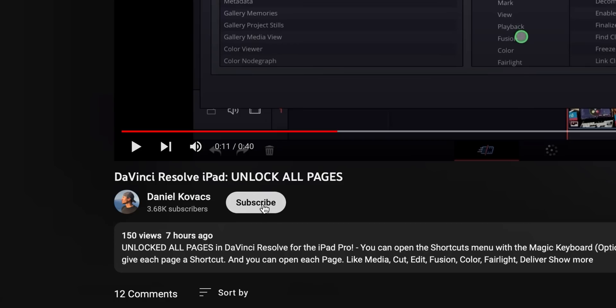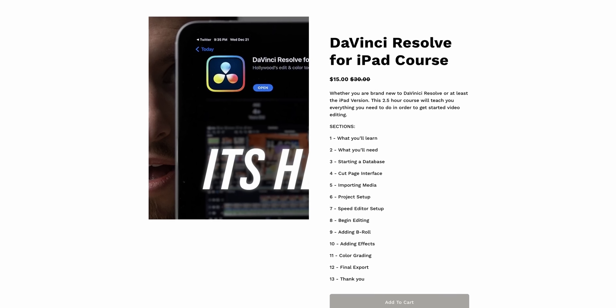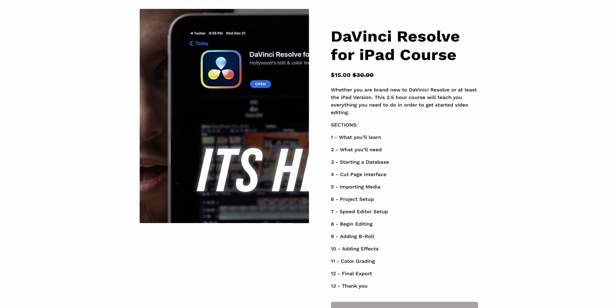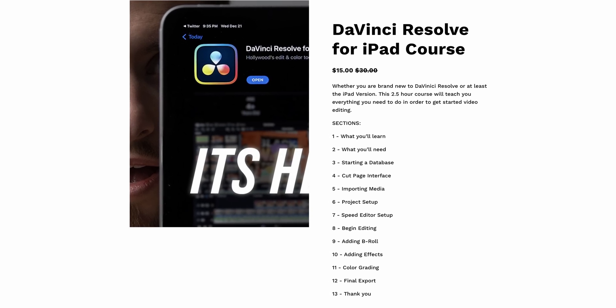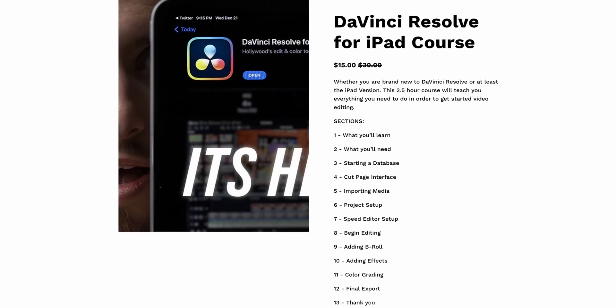100% thanks to Daniel for sending me this hack. Make sure you go subscribe to him right now because this news is 100% thanks to him. If you want to check out my DaVinci Resolve for iPad course — and I'll probably be adding some modules now — it's still only $15 for the holiday season, linked in the description below. If you're new to DaVinci Resolve on iPad or desktop, it's a good beginner's guide. Happy holidays everybody, see you in the next video.